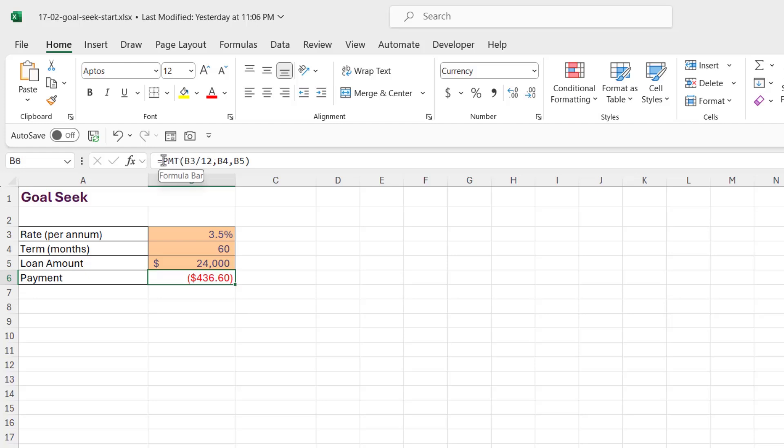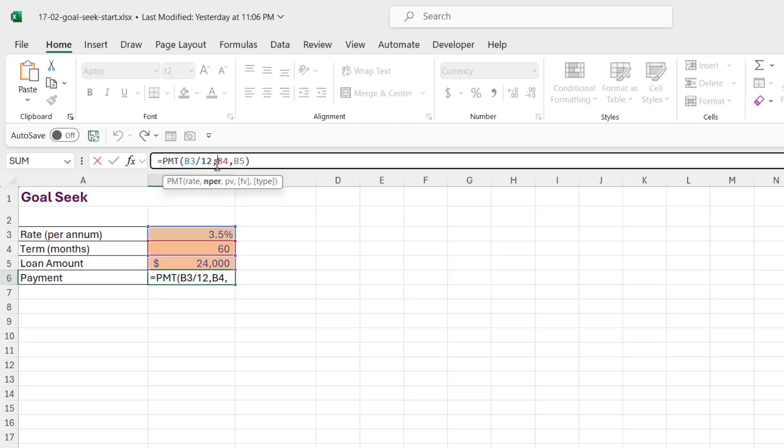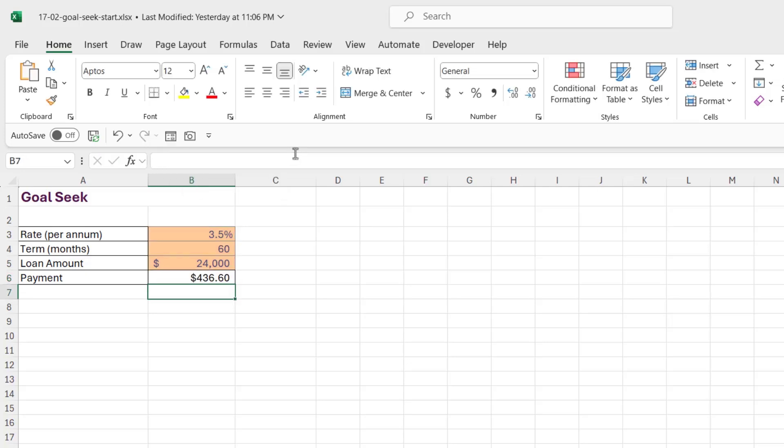Now as I mentioned before, you can just add a minus into the formula. You can put it at the start or you can put it in front of the PV argument. So I'm going to put mine just here to make that a positive value, and I'm going to change this to accounting format.